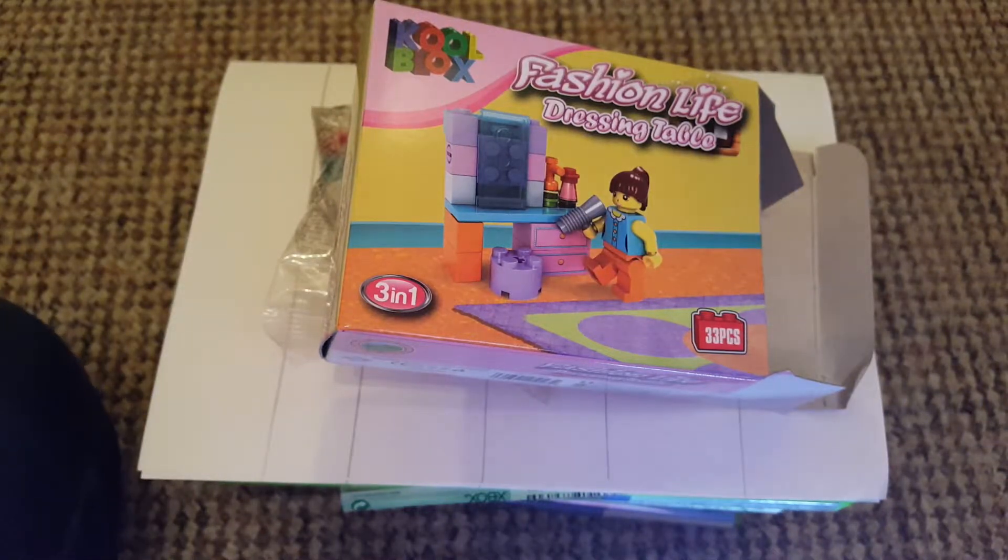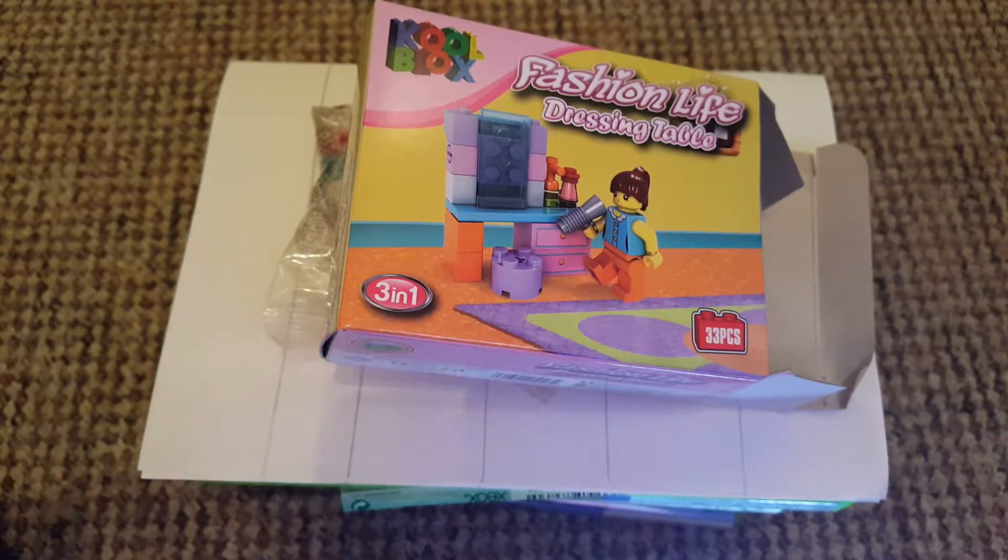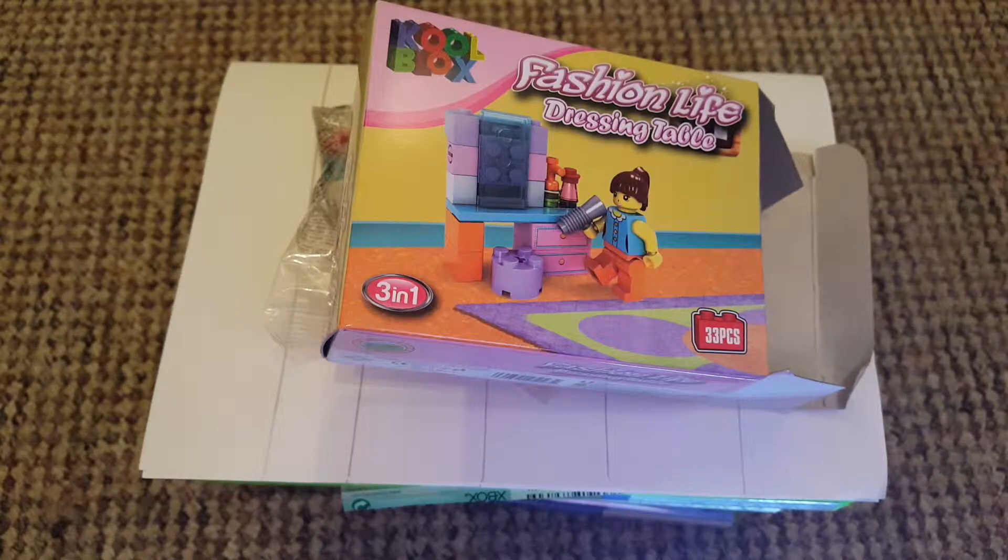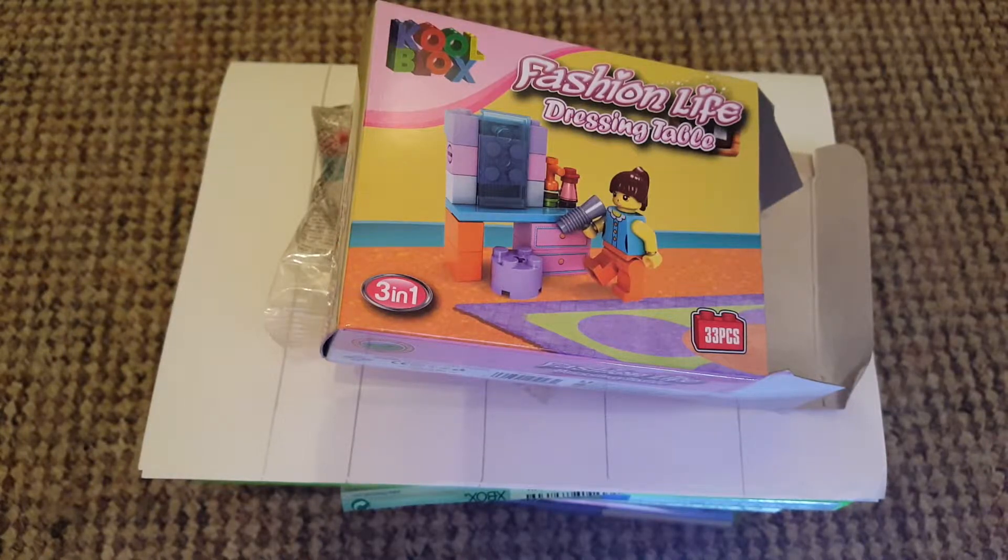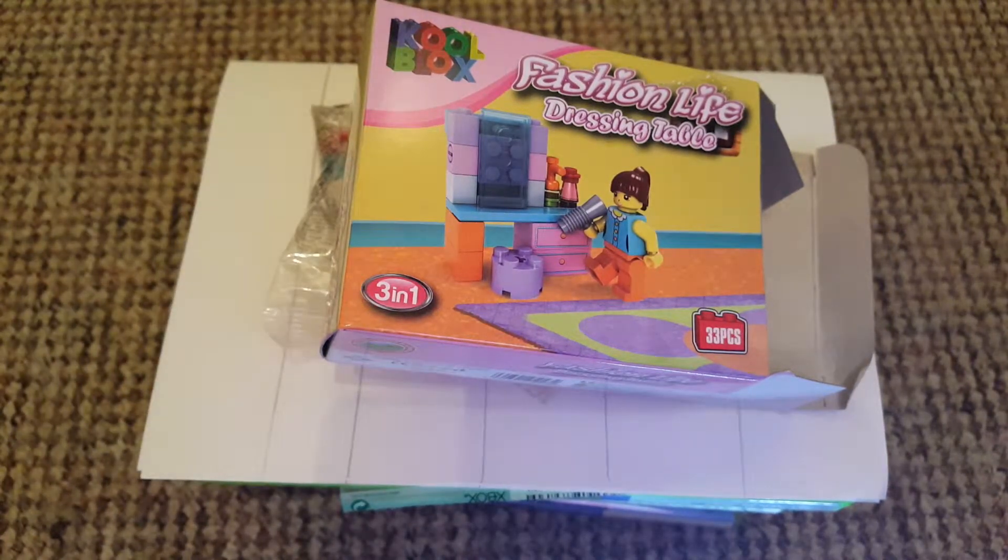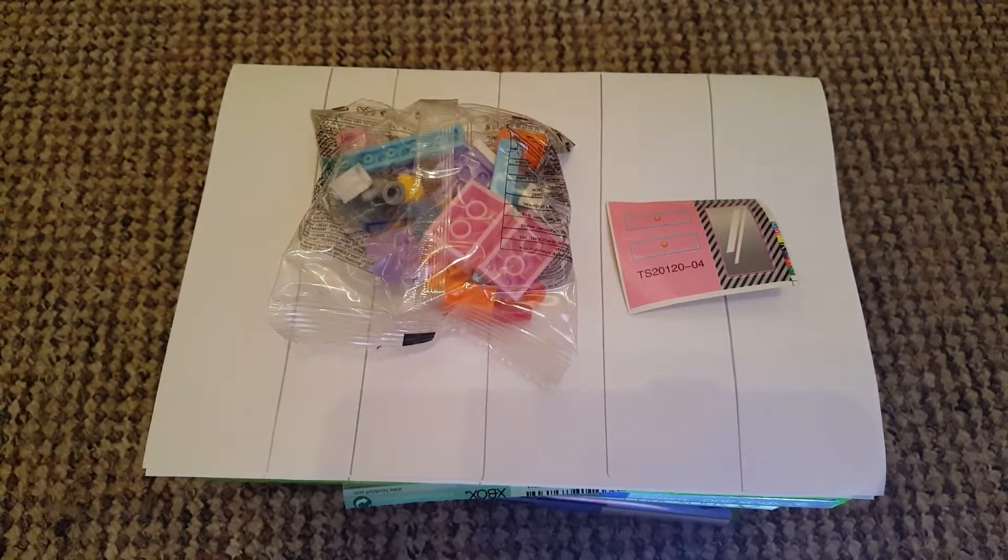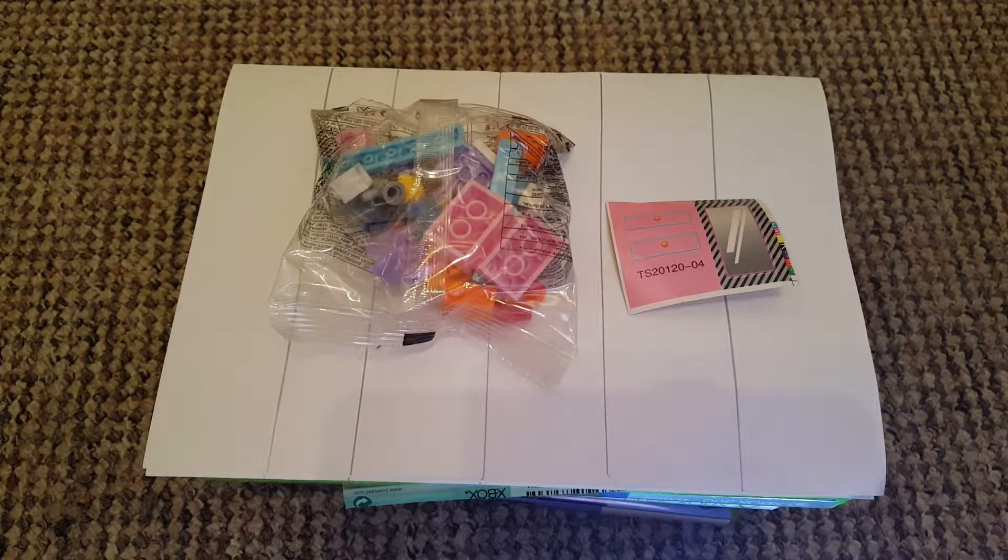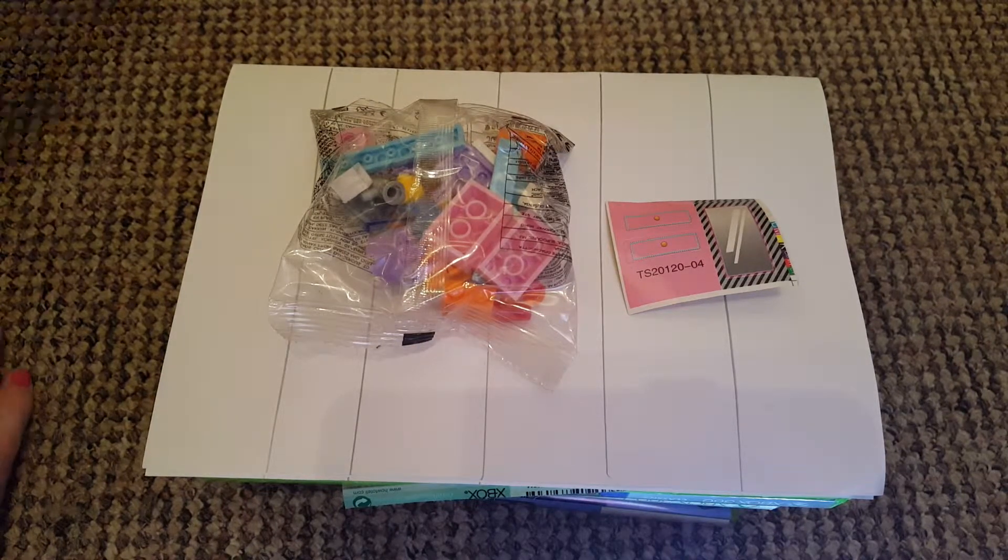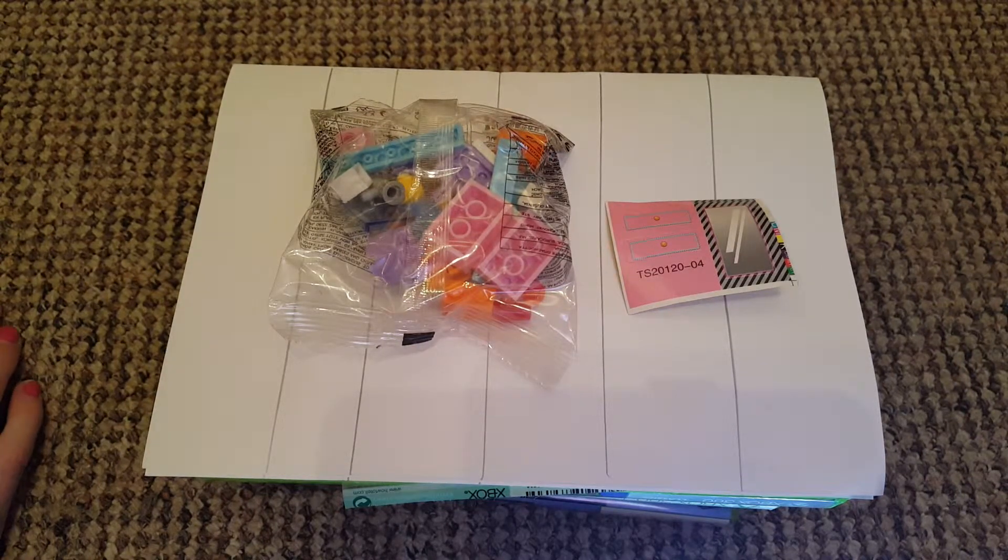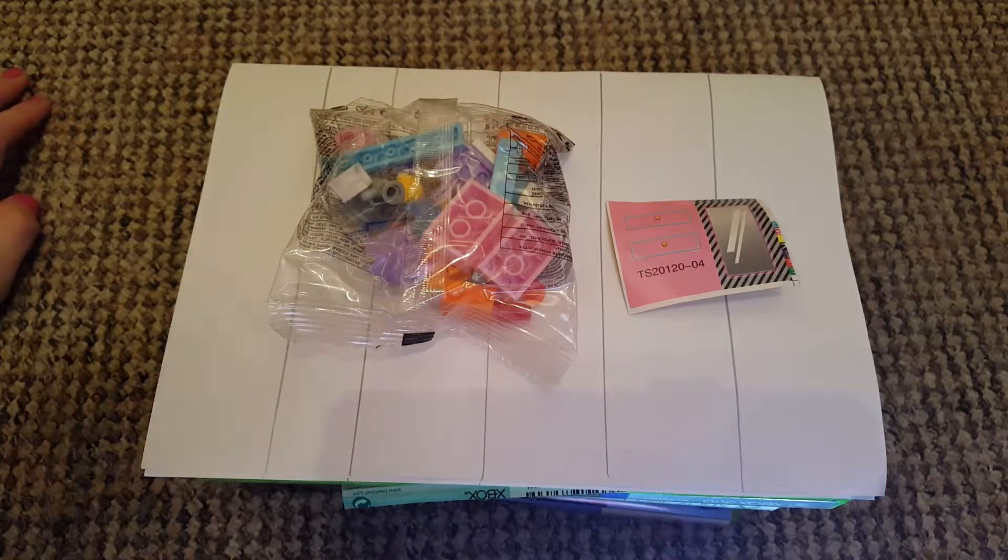Hello. We're back doing one of these stupid fashion lives. This is a dressing table one and we're gonna try it. It's how many pieces? 33 pieces. So we're gonna get started.